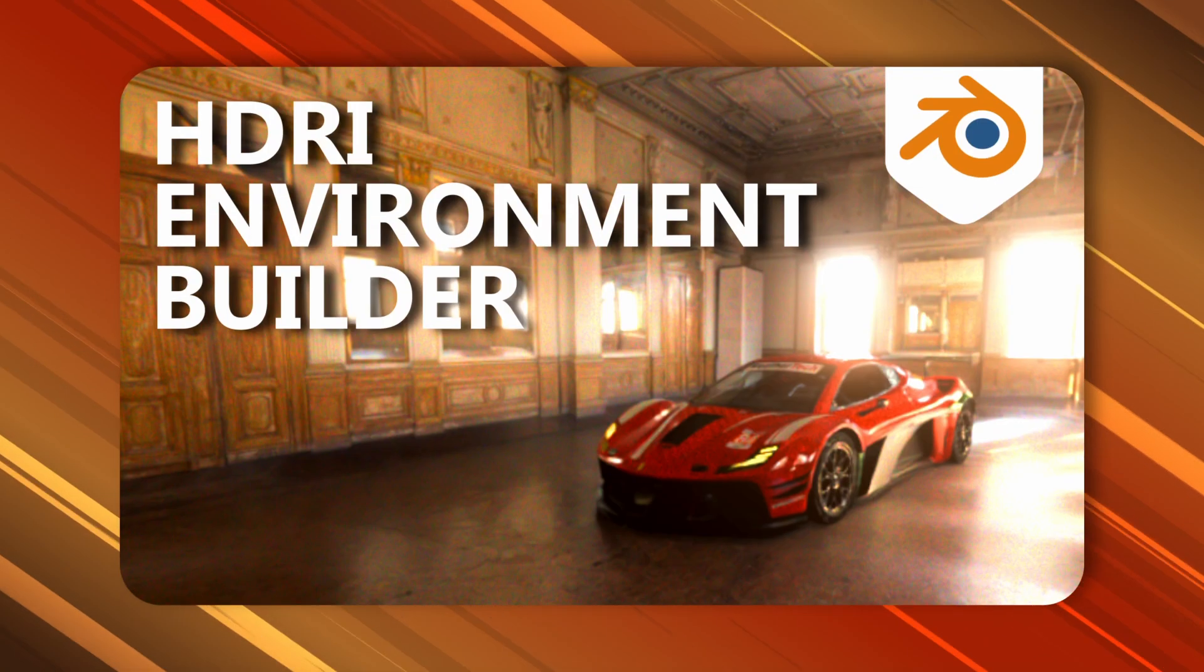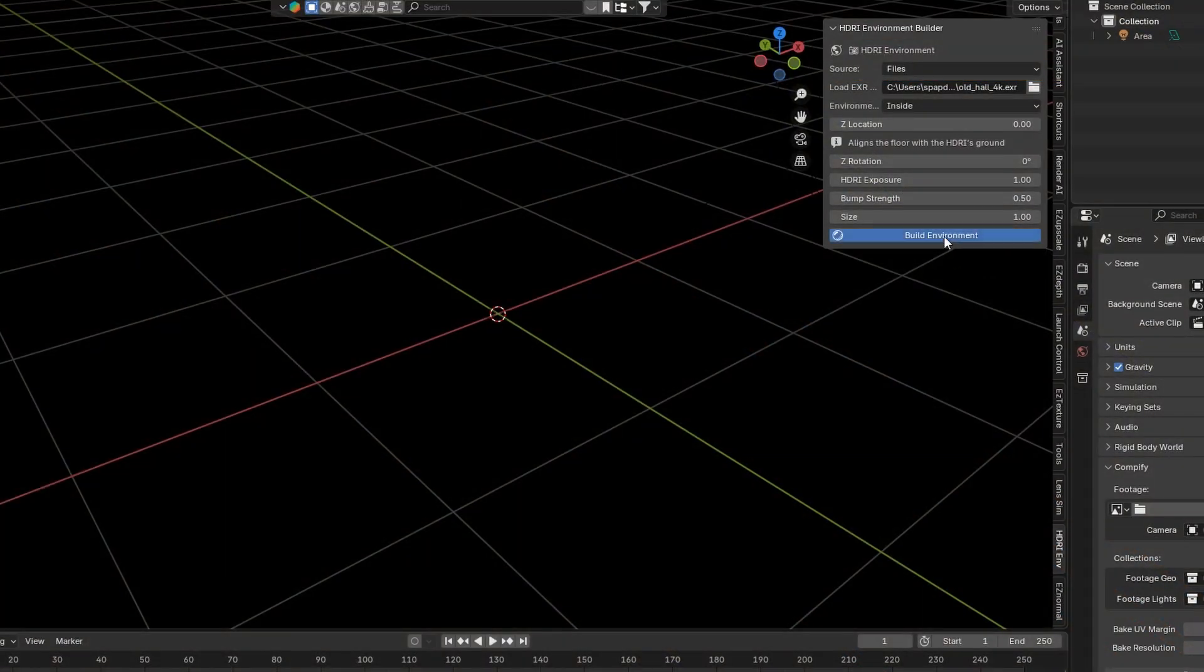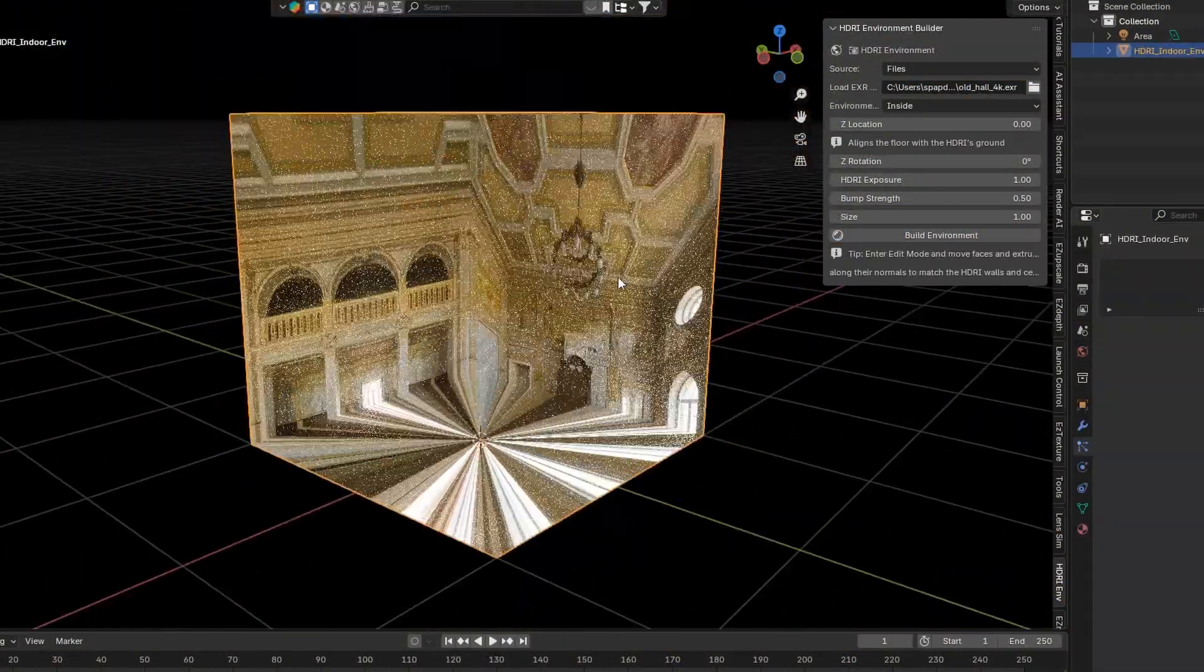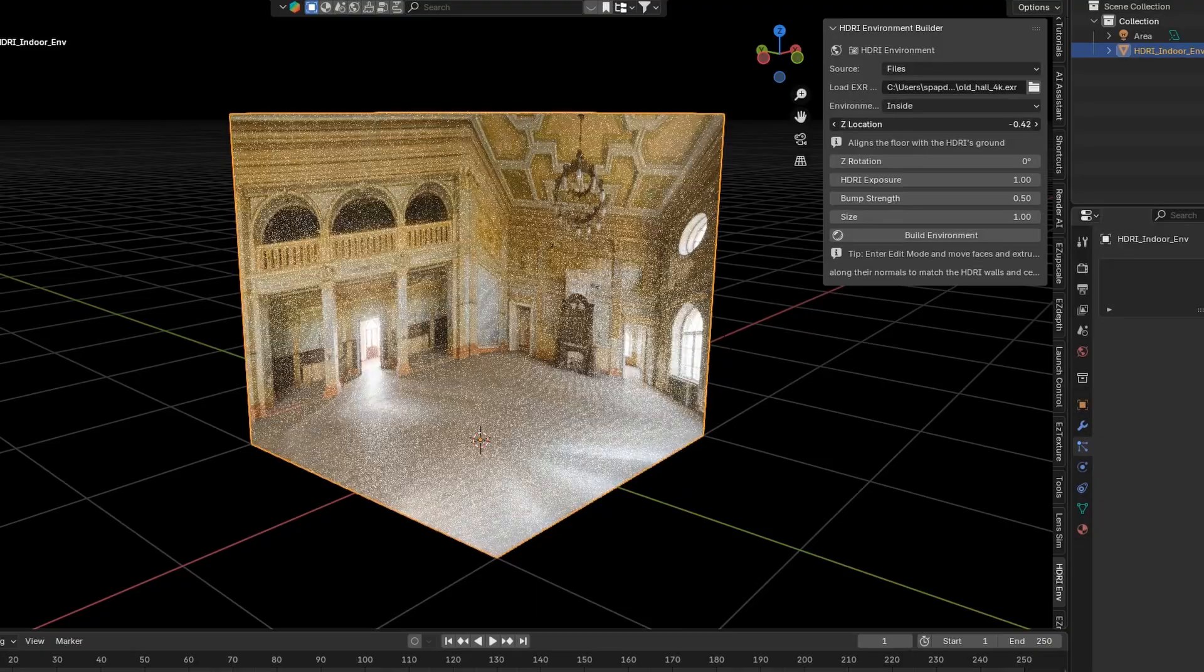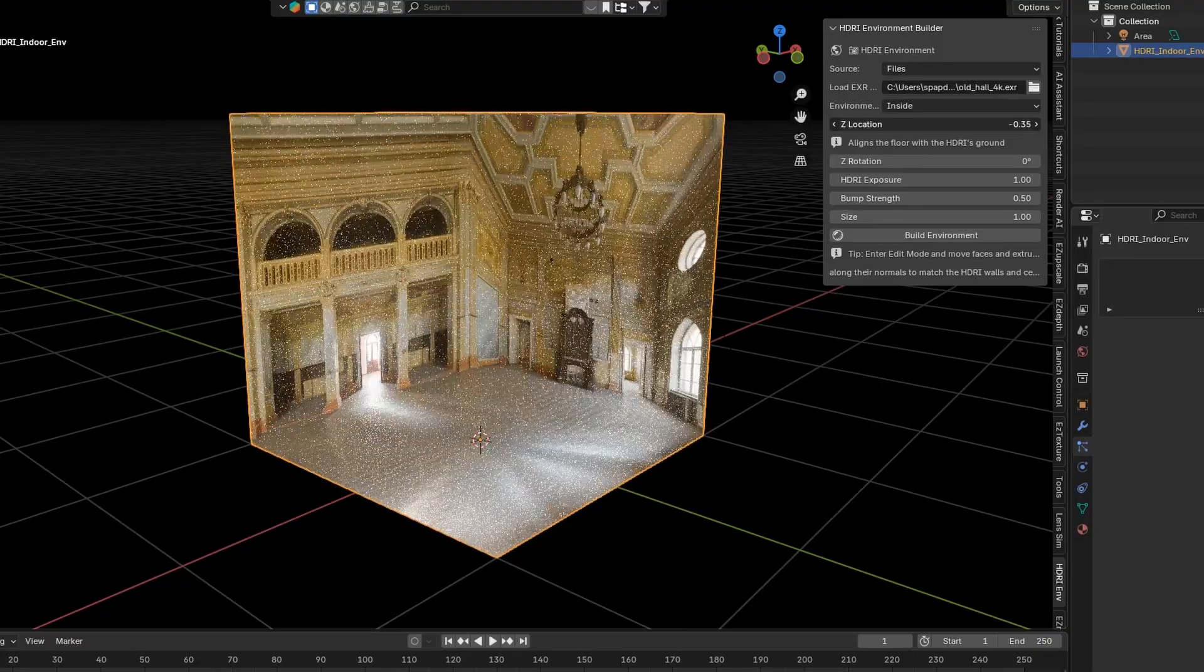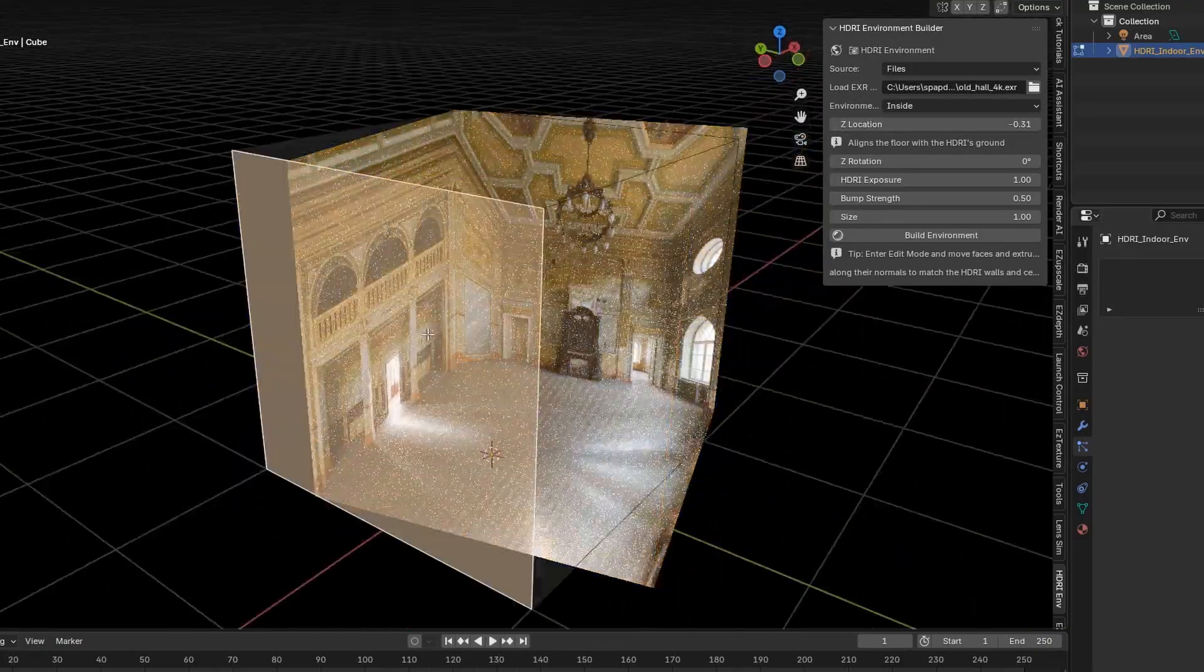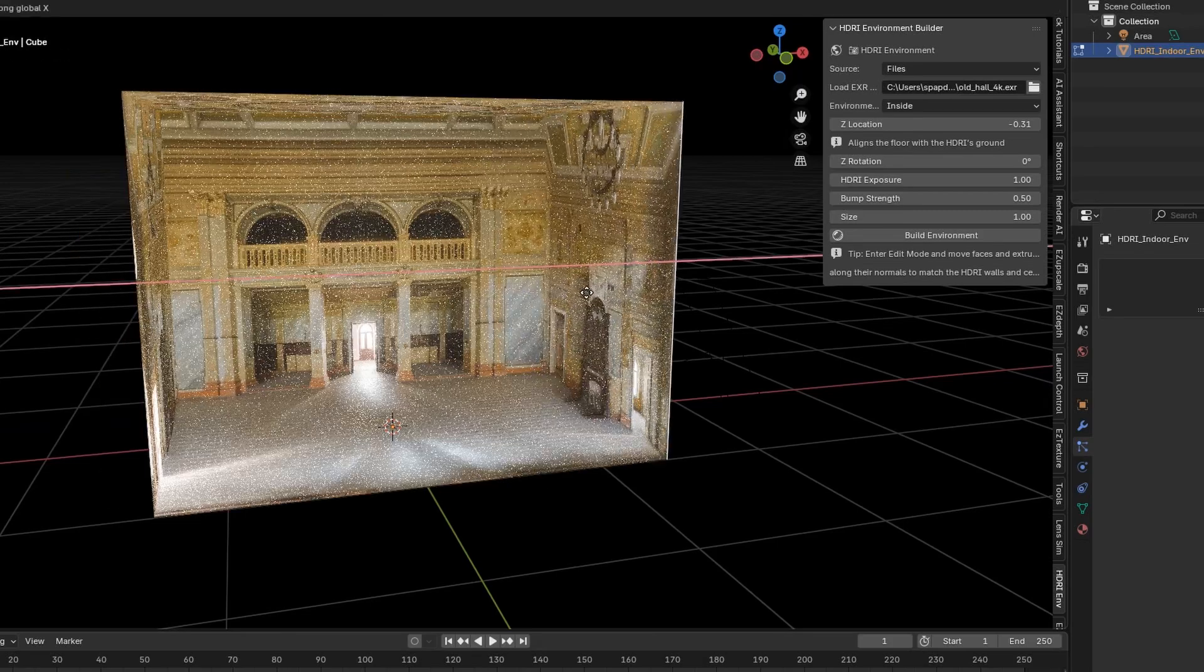Up next is the Environment Builder. Transform your HDRIs into interactive 3D environments with real reflections. Perfect for creating cinematic animations and realistic lighting setups.